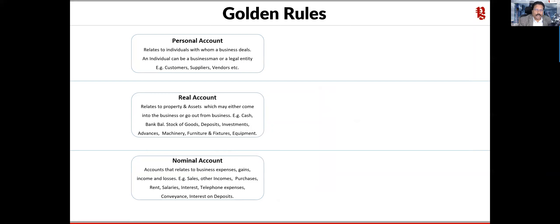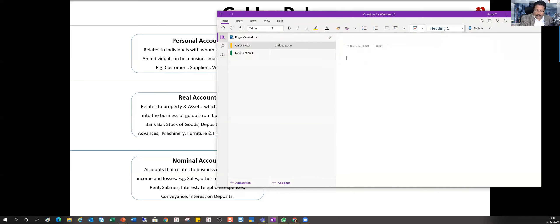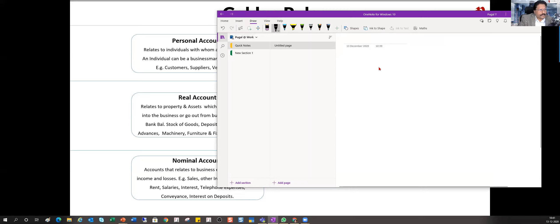Hello viewers, welcome to part 8 of our accounting fundamentals. In the last session, we understood the golden rule and discussed how all accounts of the company will have to pass through any one of three categories. We were talking about the golden gate. Let's quickly recall — we took an example: purchase of stationery for cash, rupees 1,000.